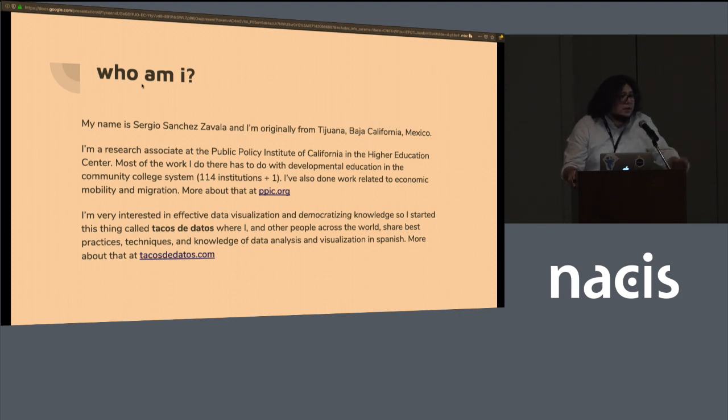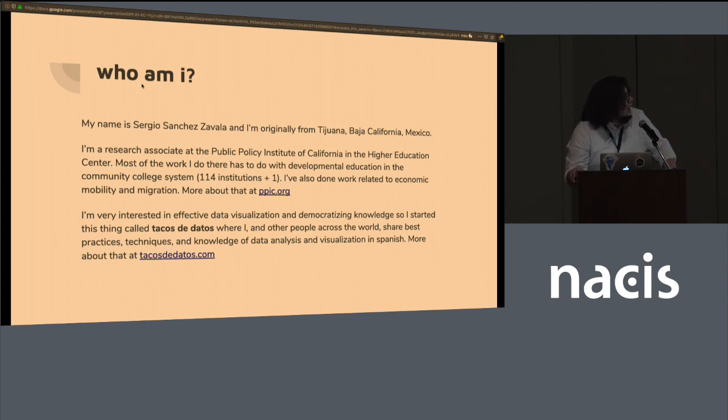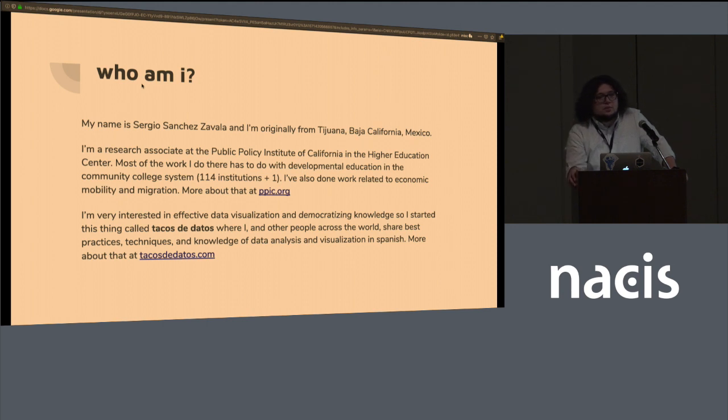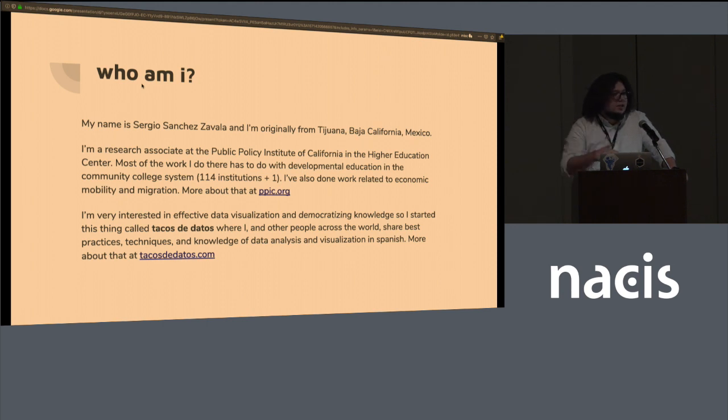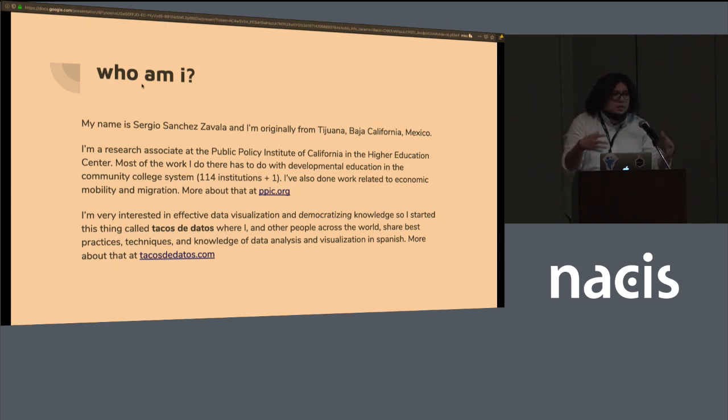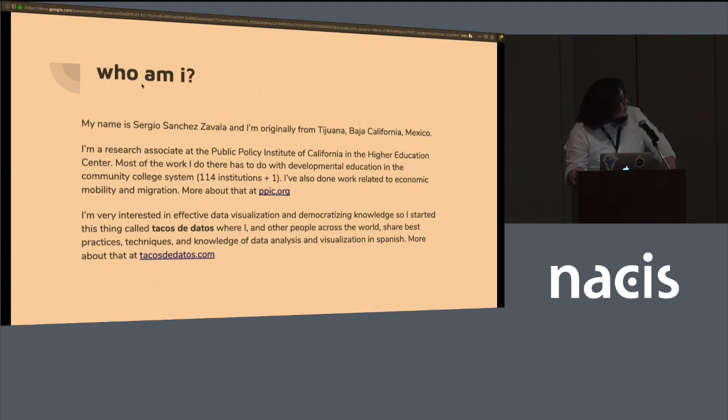You can learn more about some of the work that we do at PPIC.org. And on my free time, I'm very interested in effective data visualization and democratizing knowledge. I created this thing called Tacos de Datos, where me and many other people across the world spread data viz and data analysis knowledge in Spanish, because it tends to stay in the English-speaking world. If you want to learn more about that, it's TacosDeDatos.com.